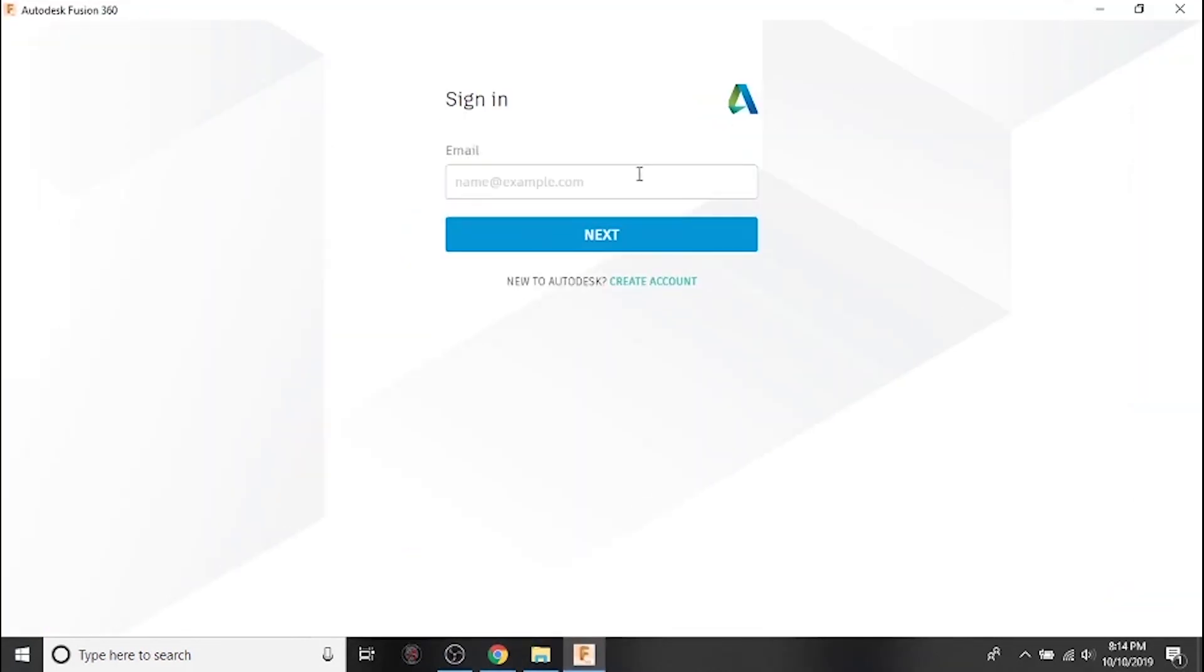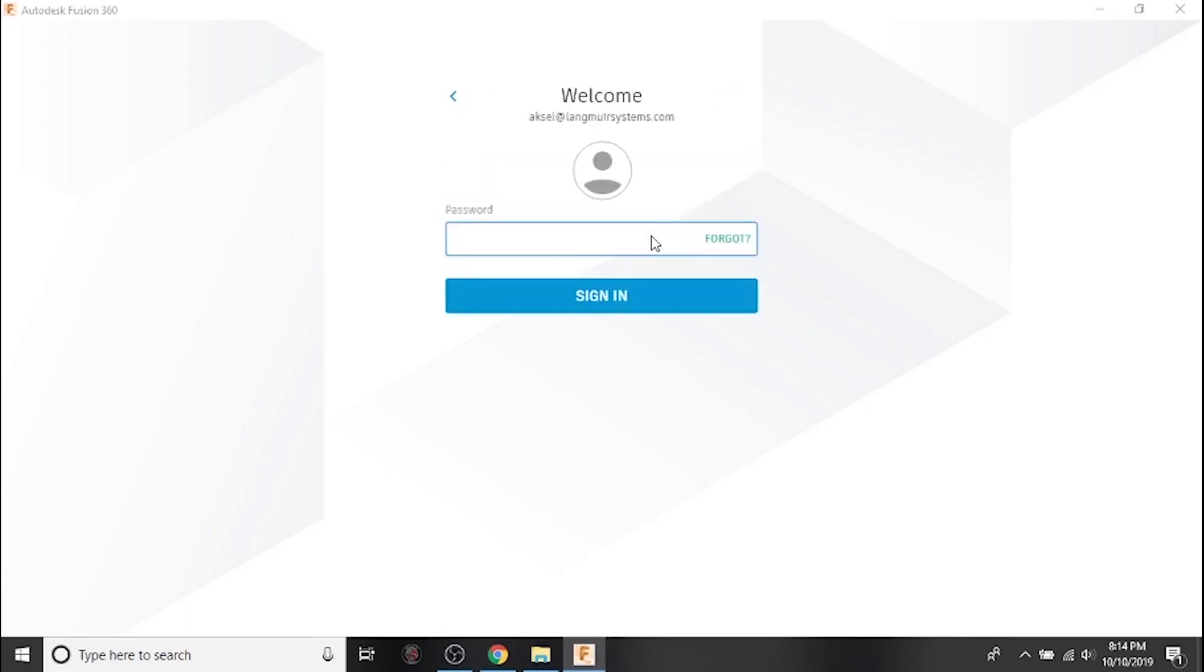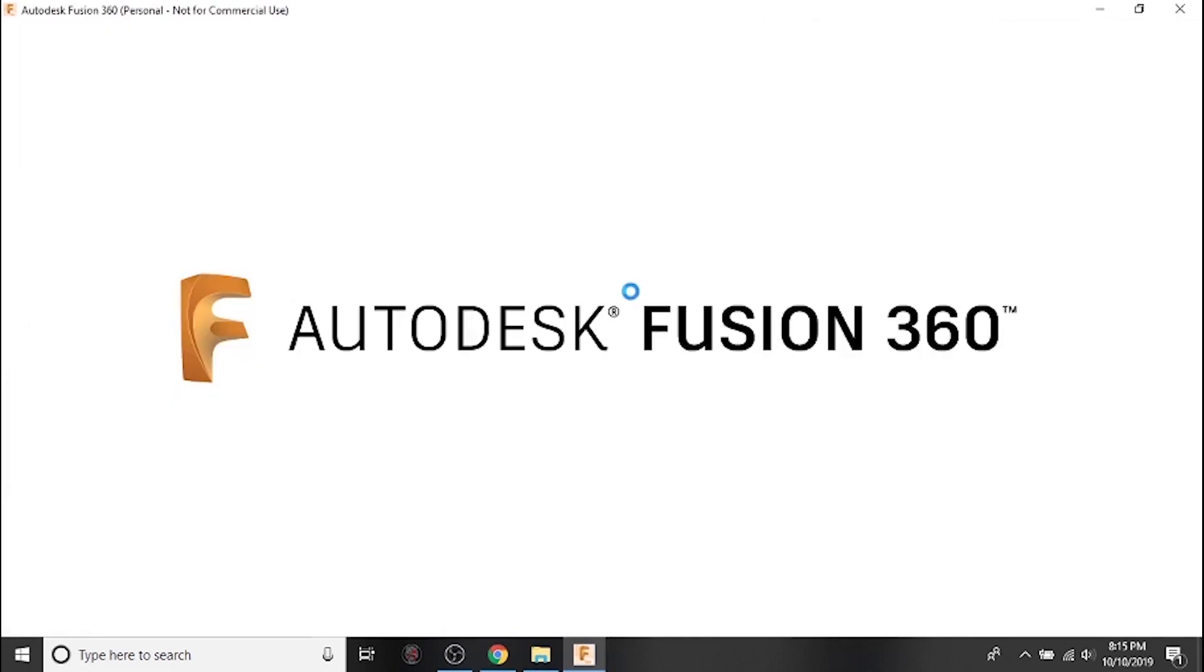Now that Fusion 360 is installed, we can sign in to our Autodesk account using the same email address and password that we just used in the web browser.